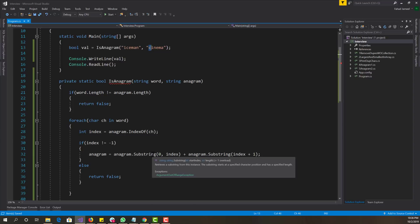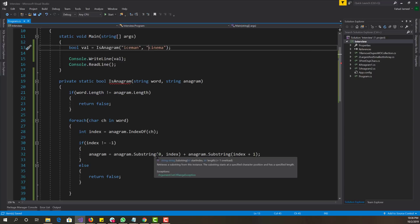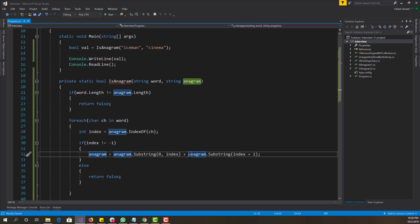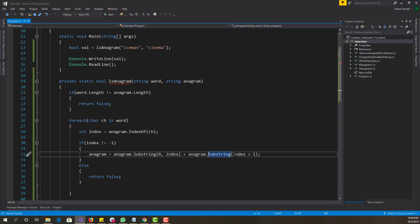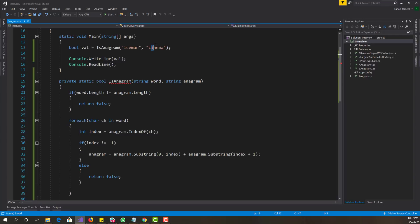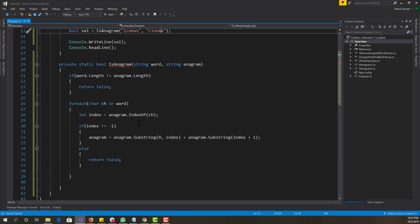So the start index is zero, and the length would be one. So we just get the c, so this part will print out the c. And the second part of the substring is basically printing out index plus one. So the index we know is i, it's over here, and we want to print out the rest of it. So after the first pass, the word is C-N-E-M-A. So the way this algorithm is working is basically we're removing every character that we found.